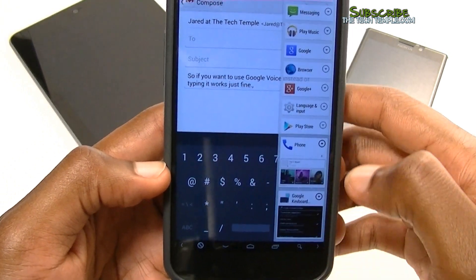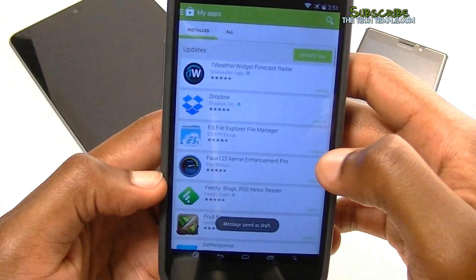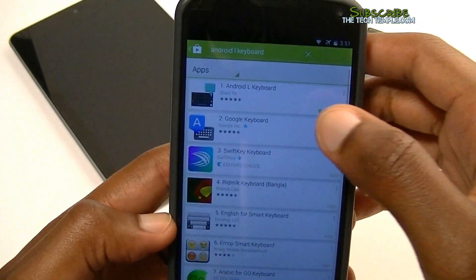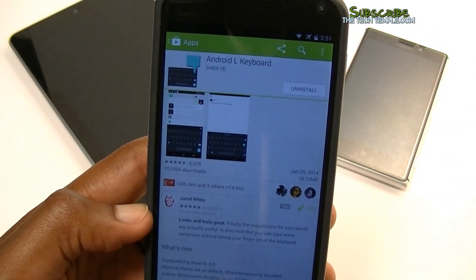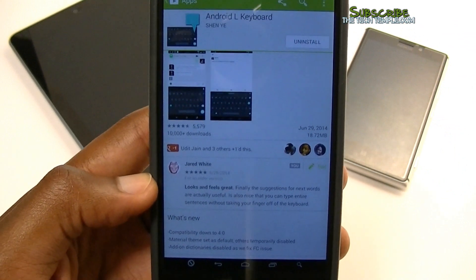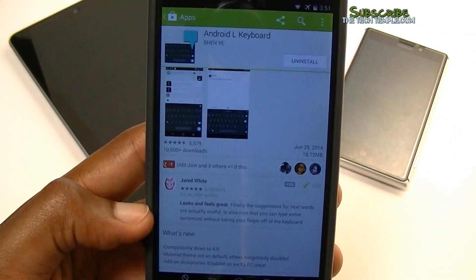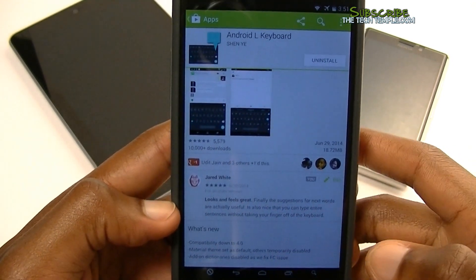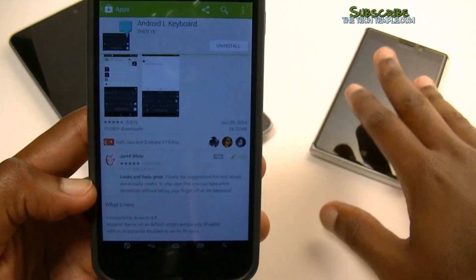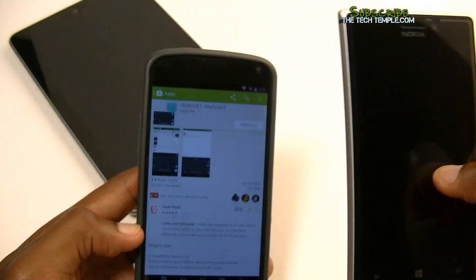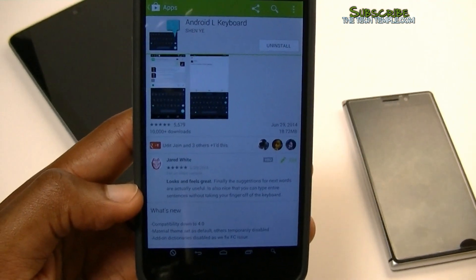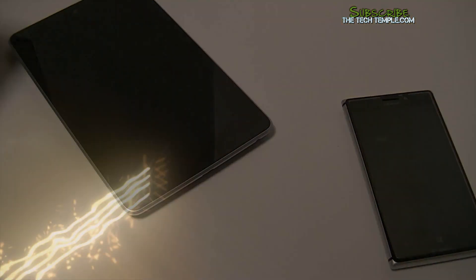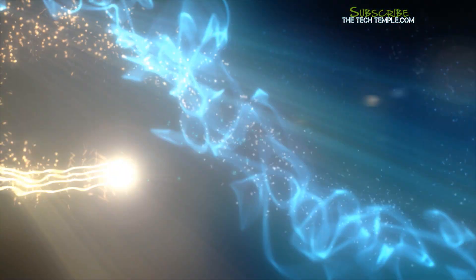You can get it in the Play Store right now — it's called 'Android L Keyboard' and it's free, go ahead and check it out. If you have any questions or comments about this keyboard or the old keyboard, or anything you want me to test out, let me know. I will be doing another video on this Windows phone because I really like it. Thank you for checking out this video, this is Wise Man White at the Tech Temple, see you guys later.